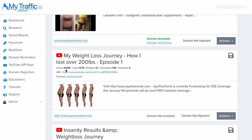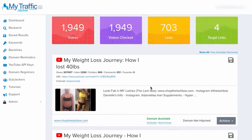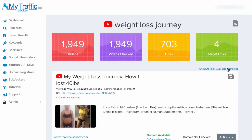Scrolling down, this video has 41,000 views and has a link that's been reported. However, as you can see in the domain available section, it does not show green and does not show GoDaddy or Namecheap. That's because the domain is likely broken and not in use, but it hasn't completely dropped yet — so it's not available to buy yet. If we see there's a lot of traffic coming into this domain, we can set a domain reminder inside of My Traffic Jacker to be notified when it expires.